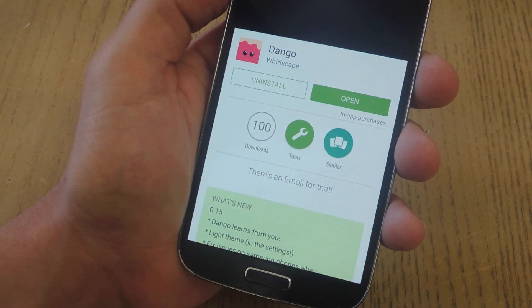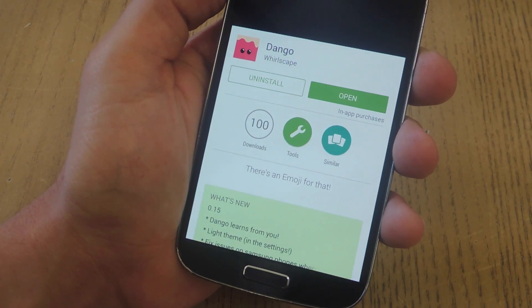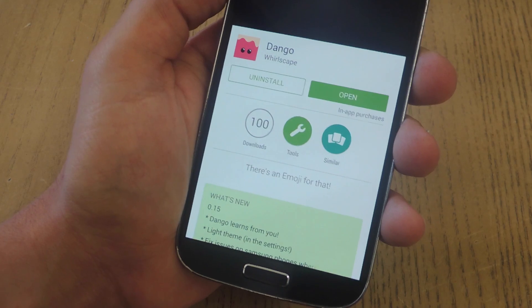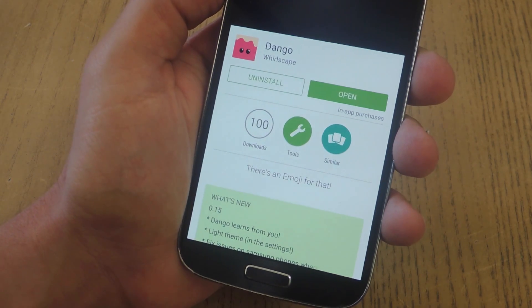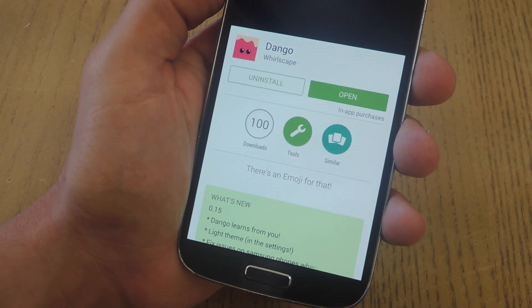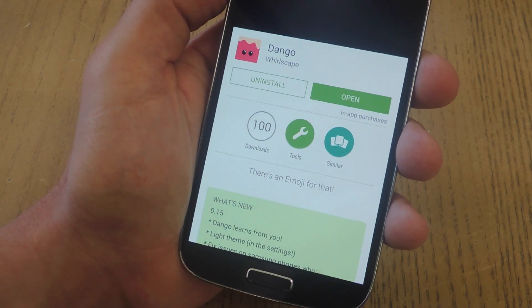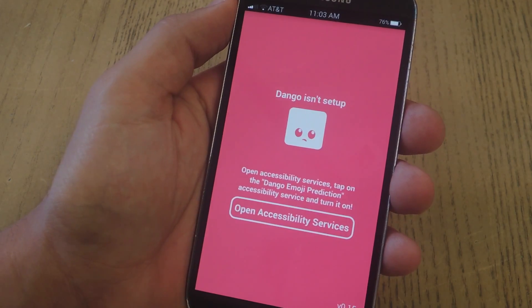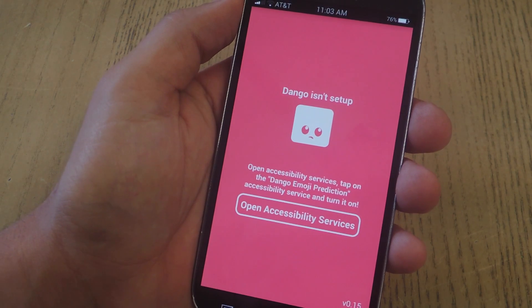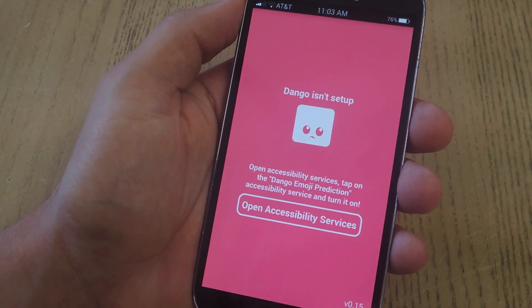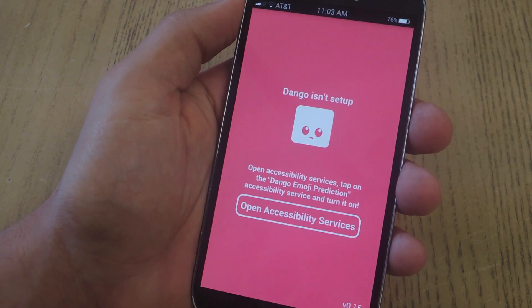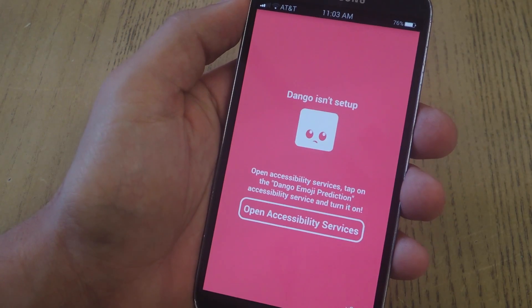Once you do become a tester, you'll be provided a Google Play Store link allowing you to install the application called Dango. Upon launching it, you may see this sad face — it's just informing you that you have yet to enable accessibility services.